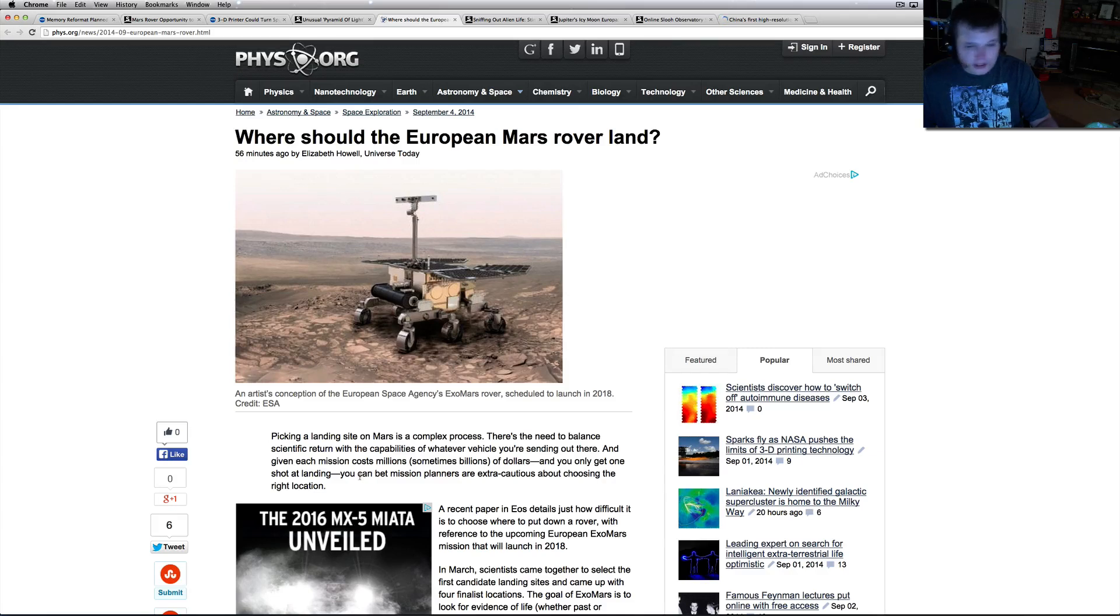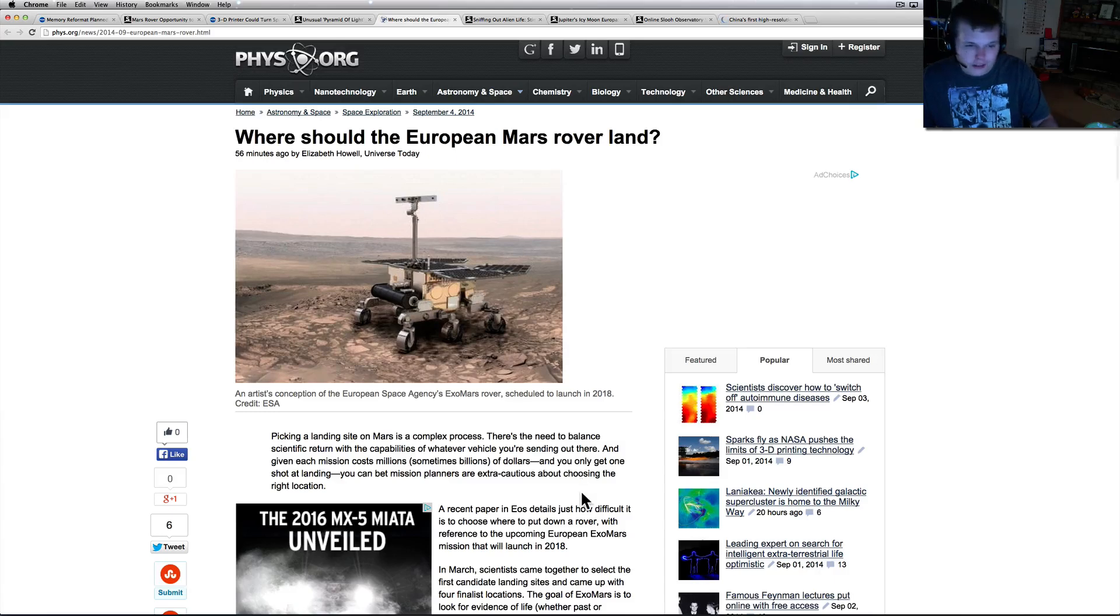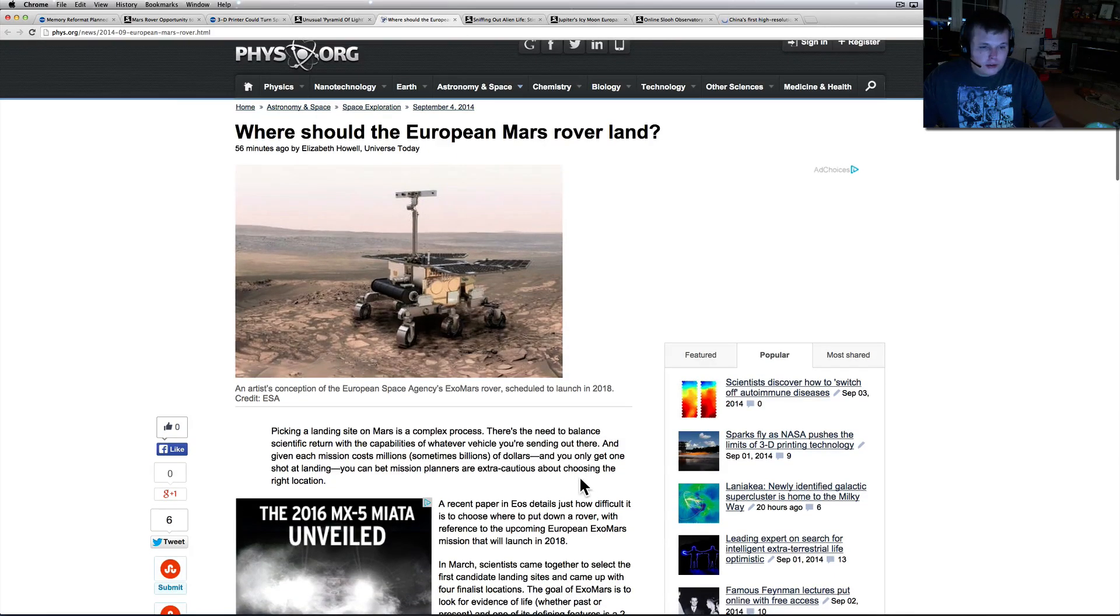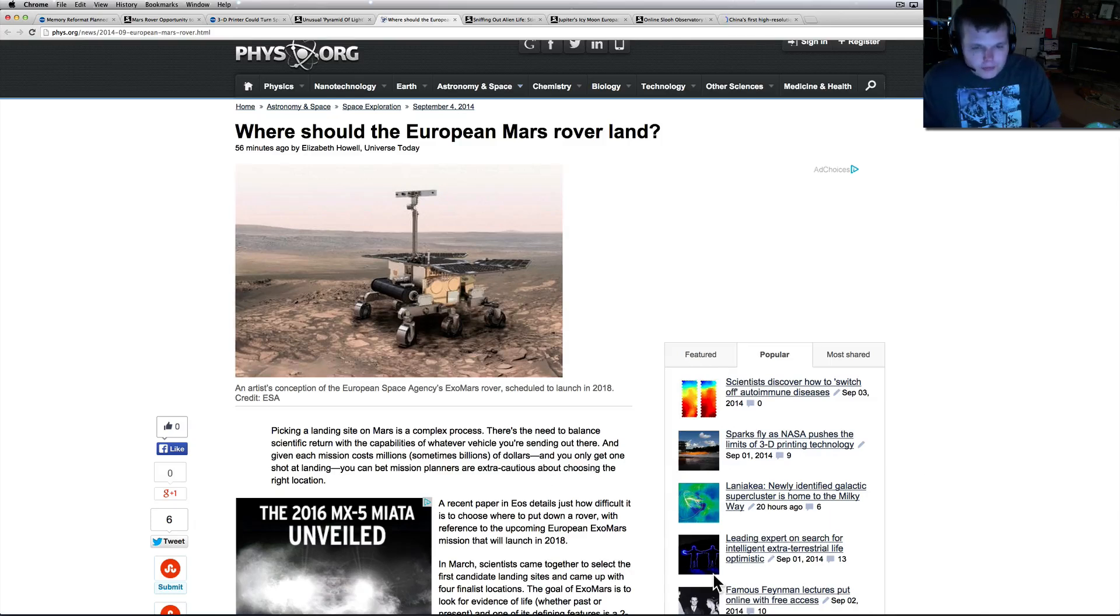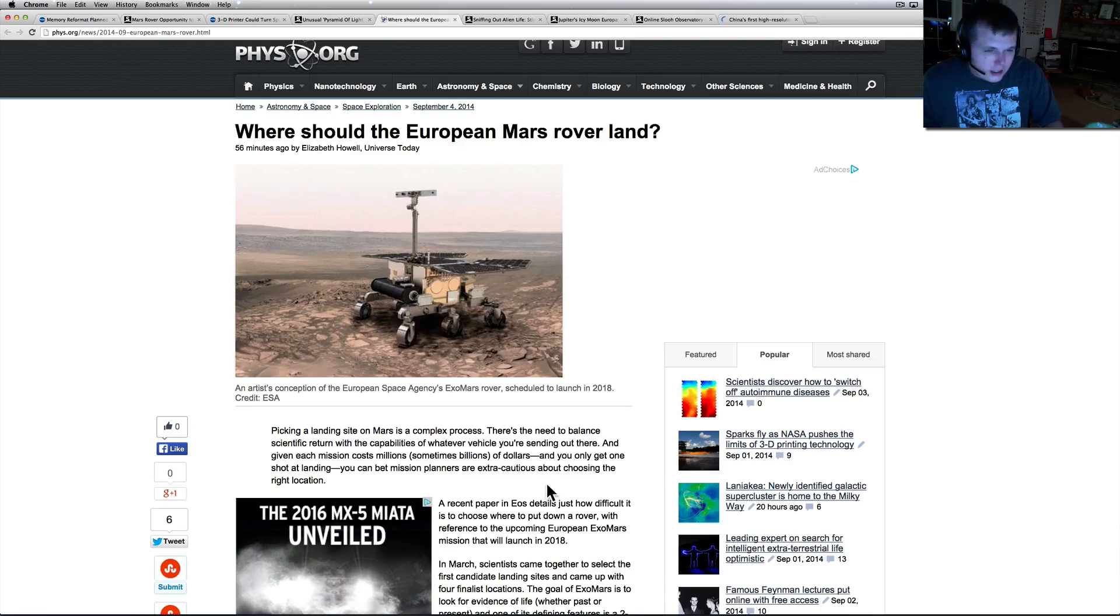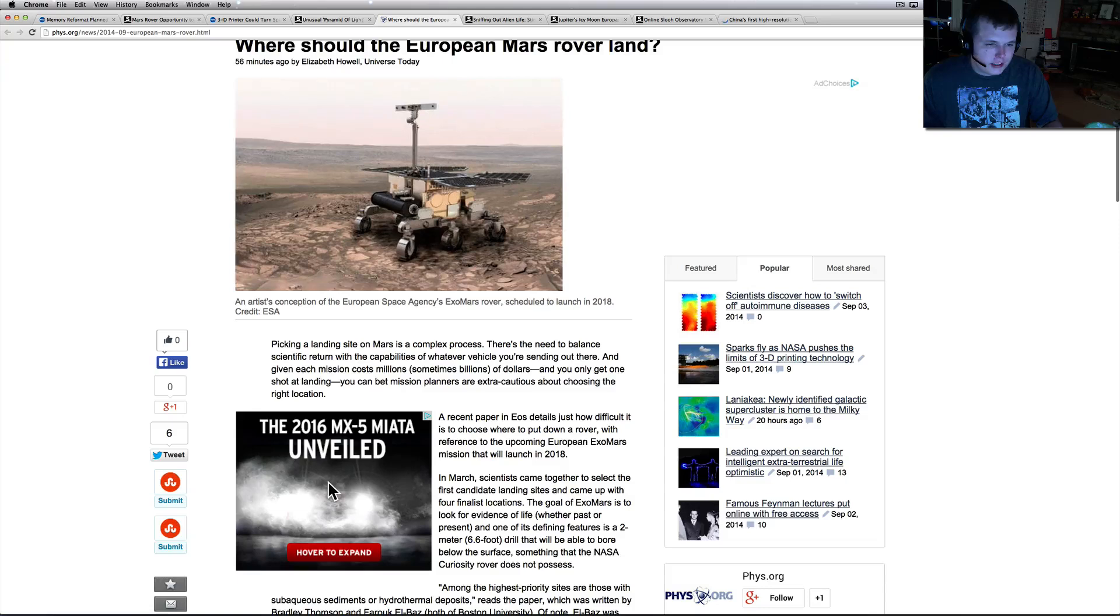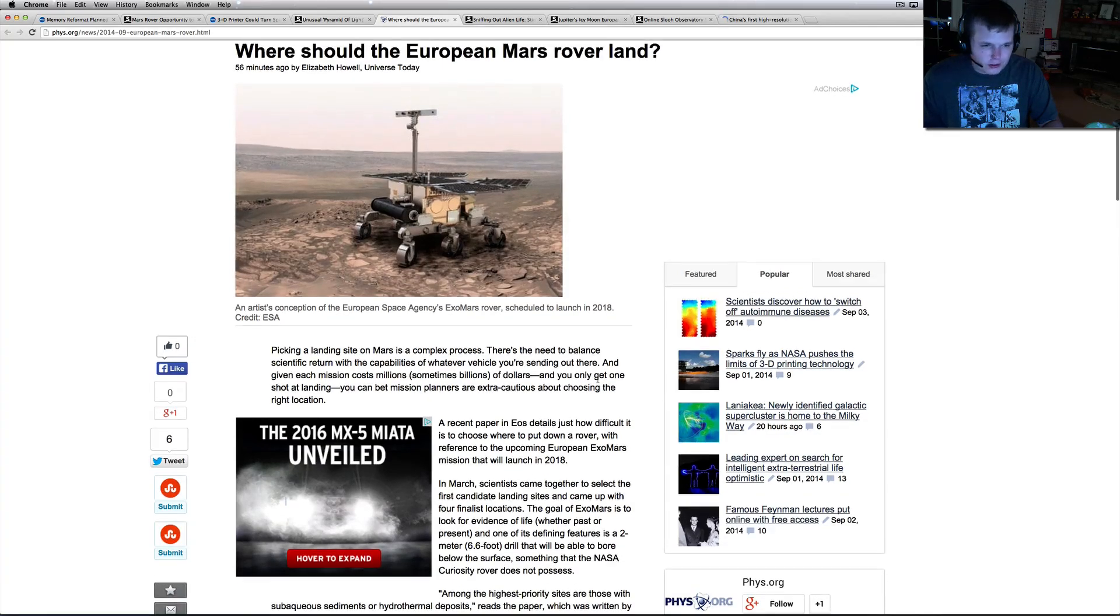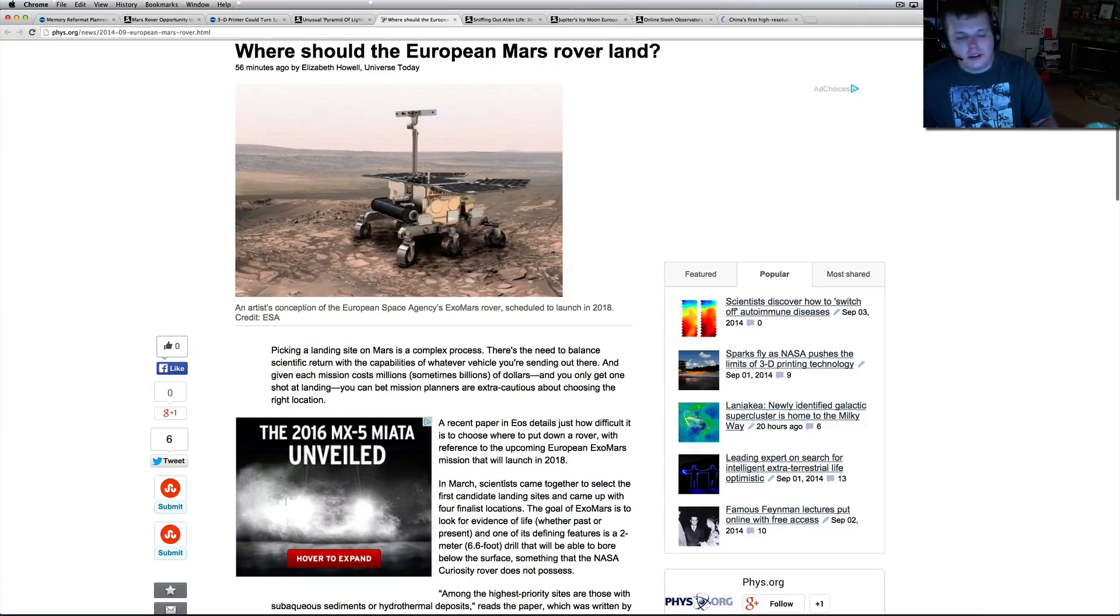If you're NASA it costs 2.5 billion dollars and you put crappy wheels on the thing so it can't ride around forever, even though you made it nuclear powered which would pretty much run mostly forever in our terms. But no, let's put bad wheels on it. You only get one shot at landing, so you can bet the mission planners are extra cautious about choosing the right location. A recent paper details just how difficult it is to choose where to put down a rover, with references to the upcoming European ExoMars mission that will launch in 2018.